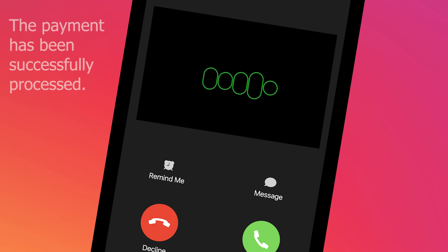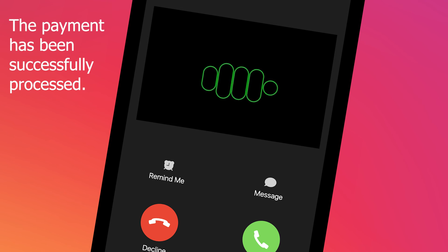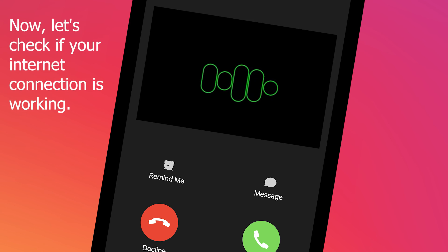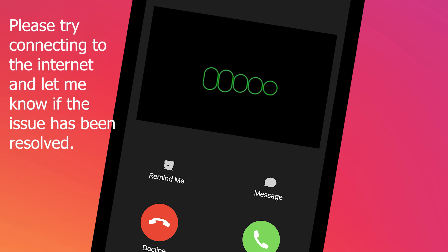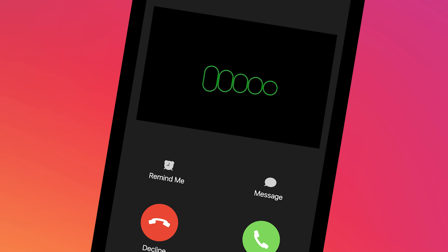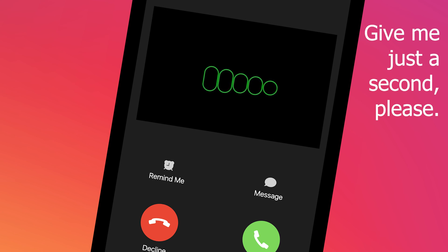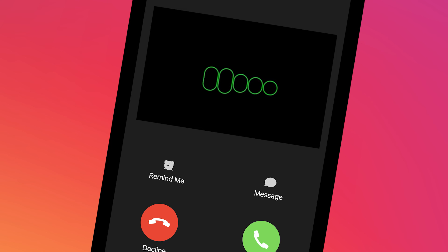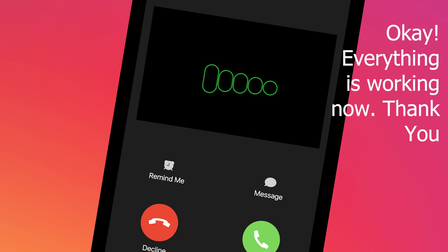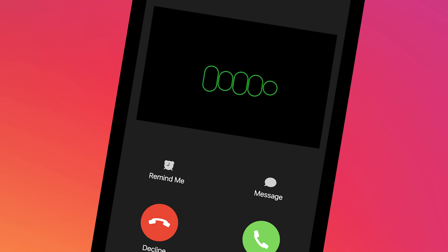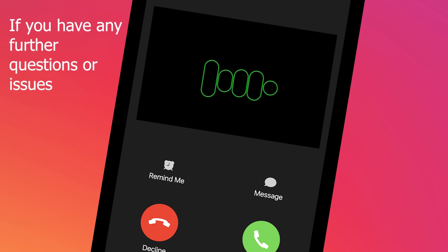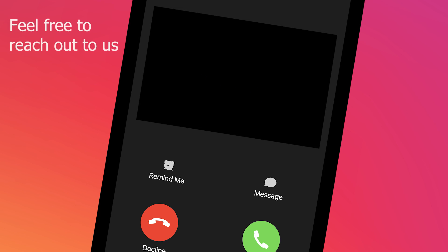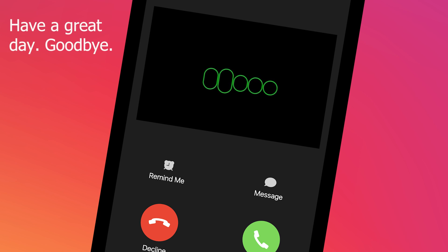Good news — the payment has been successfully processed. Now let's check if your internet connection is working. Please try connecting to the internet and let me know if the issue has been resolved. [Caller]: Give me just a second. Everything is working now, thank you! [Karen]: You're welcome. If you have any further questions or issues, feel free to reach out. Have a great day, goodbye!